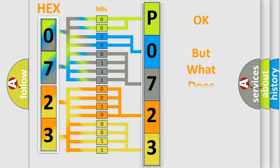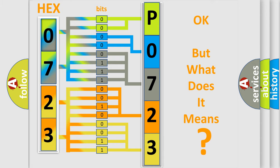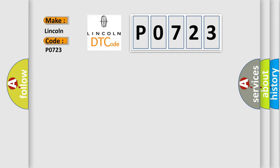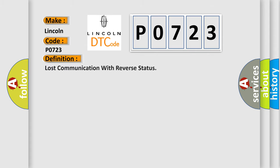The number itself does not make sense to us if we cannot assign information about what it actually expresses. So, what does the diagnostic trouble code P0723 interpret specifically for Lincoln car manufacturers? The basic definition is: lost communication with reverse status.